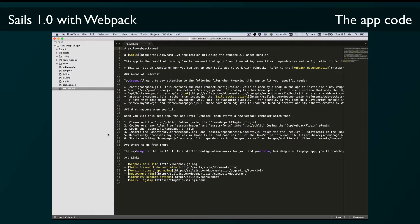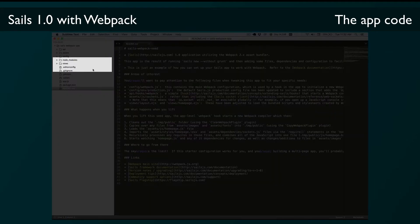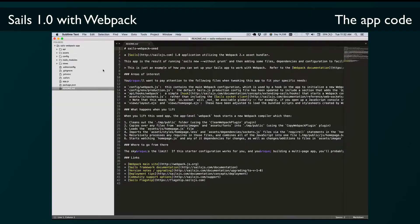First of all you'll notice that there's no tasks folder. The tasks folder is where the Sails Grunt tasks are typically stored, and since we're not using Grunt we don't need that folder at all.